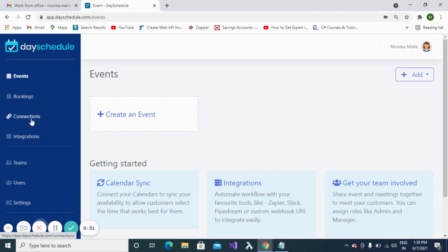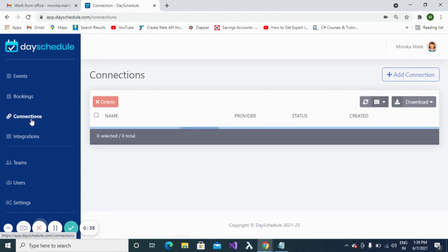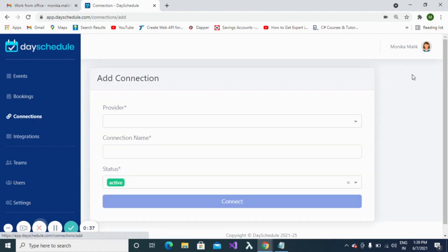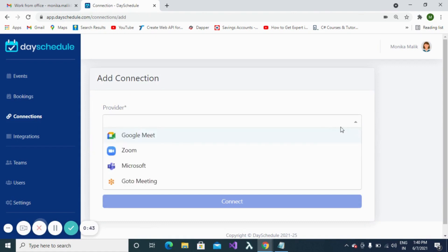Let's create one such connection. For creating a connection, click on the Connections menu, then click on the Add Connection button. Now you are required to fill in all the details for the connection. First is the provider name, which can be Google Meet, Zoom,